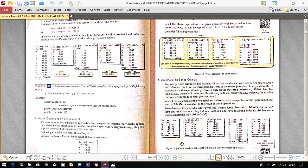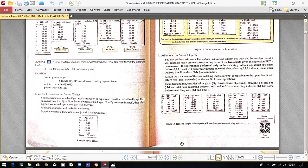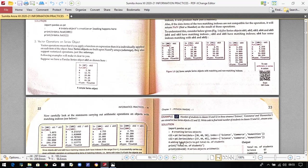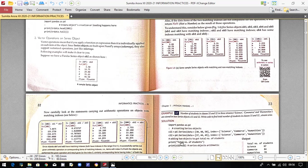Now let's look at arithmetic on series objects. Suppose objects ob1, ob2, ob3, ob4, and ob5 are given. If you multiply ob1 and ob3, their indexes are 0,1,2,3,4 and 0,1,2,3,4 respectively, so the operation can be performed. Similarly ob1 / ob3 works because the indexes match. ob2 + ob5 also works because both share indexes a, b, c, d, e.